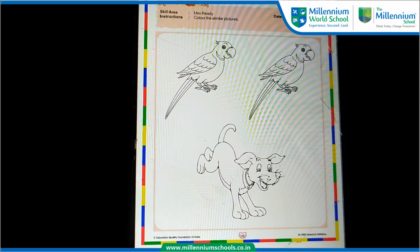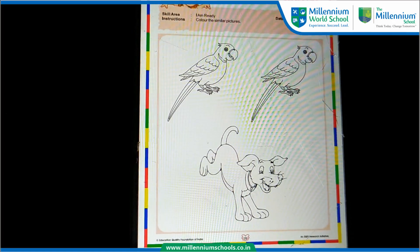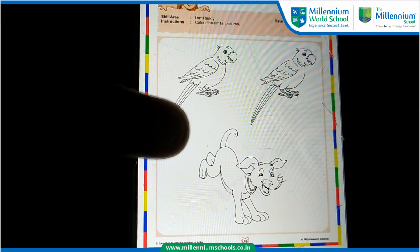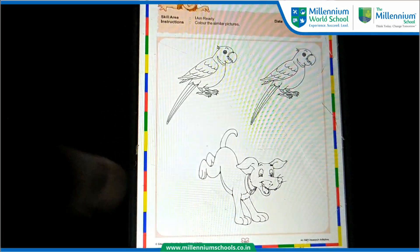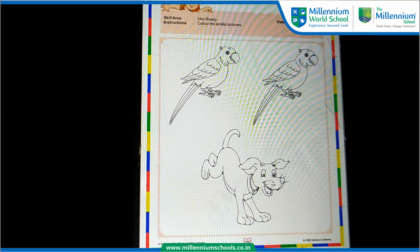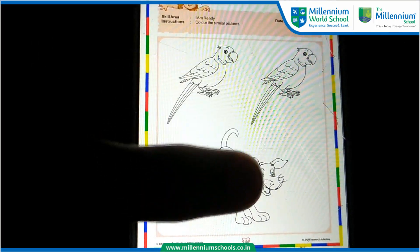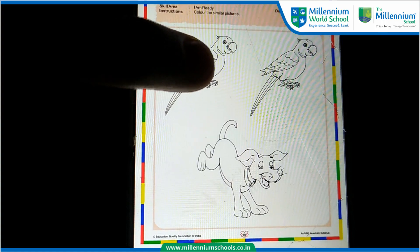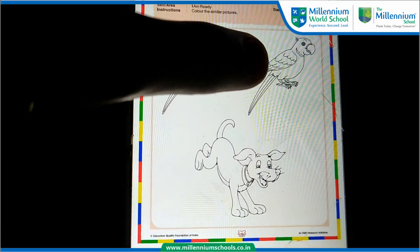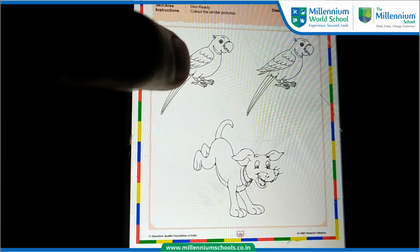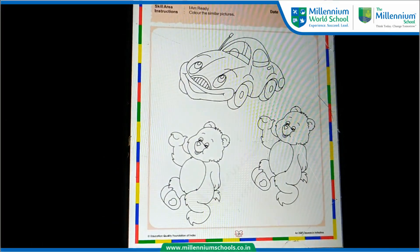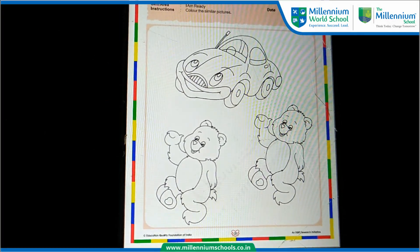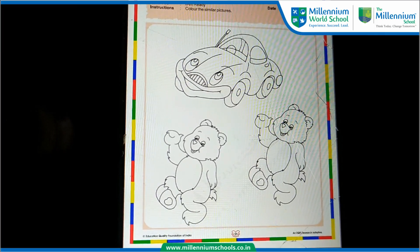My dear children, I have some interesting worksheets for you. In this worksheet, you have to find which two pictures are similar and then color them. Which two pictures are similar? These. Good. You have to color these two pictures. Next, in this worksheet, you have to find which two pictures are similar and then color them.